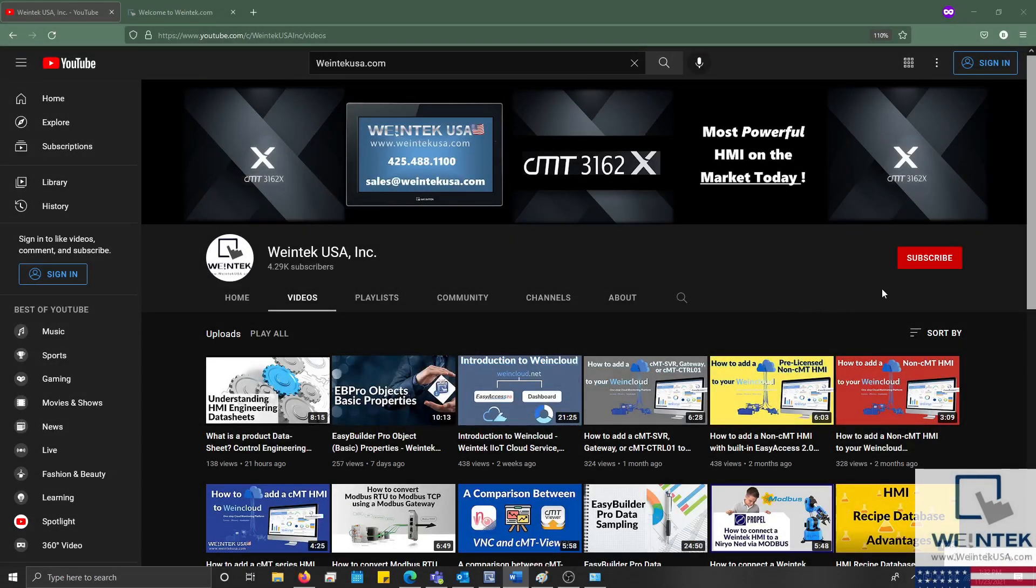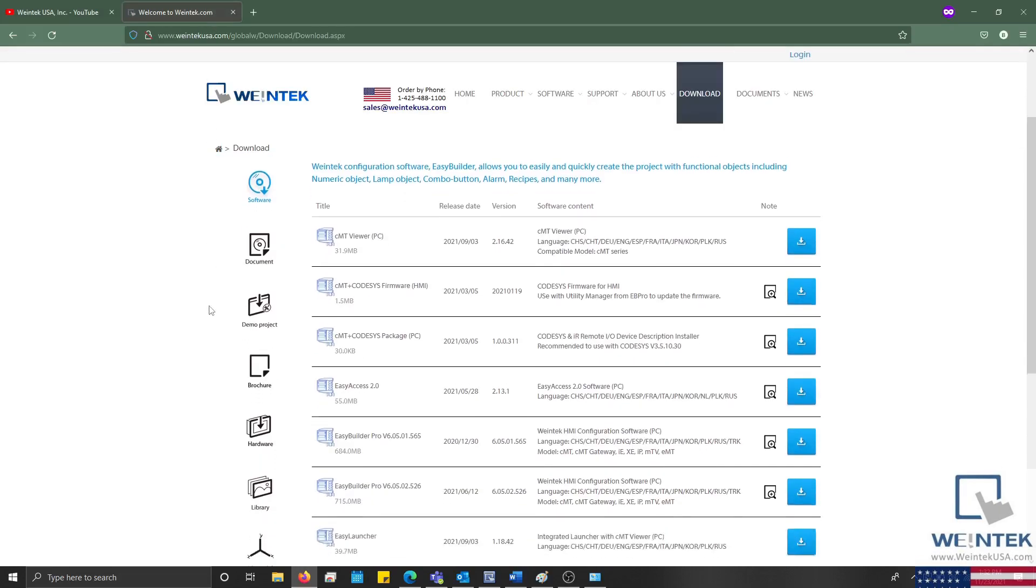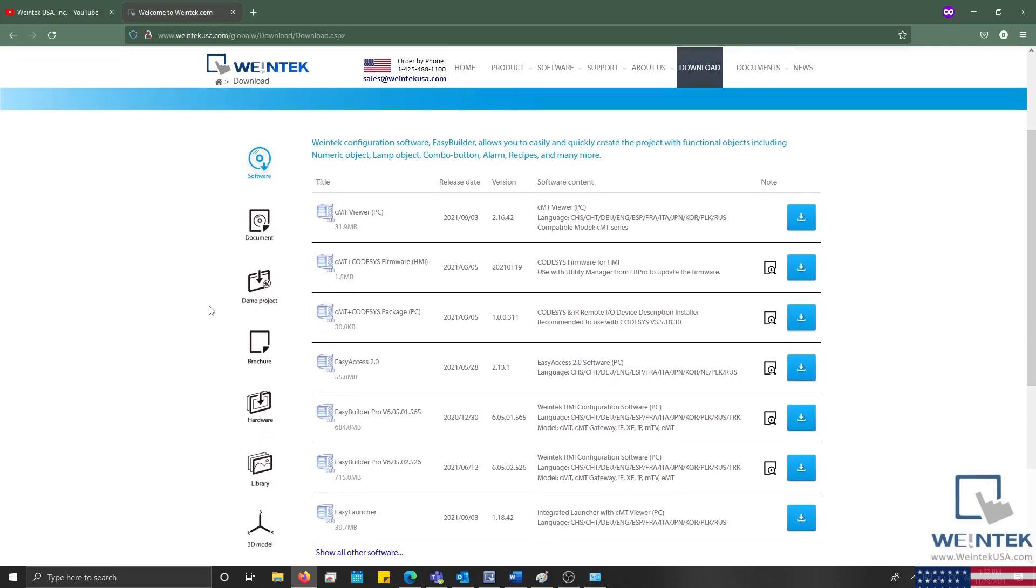If you found this tutorial helpful and would like to see more, head on over to our channel to check out the latest technical tutorials. Feel free to check out our website as well for free demo projects, user manuals, and more. Thank you for watching.